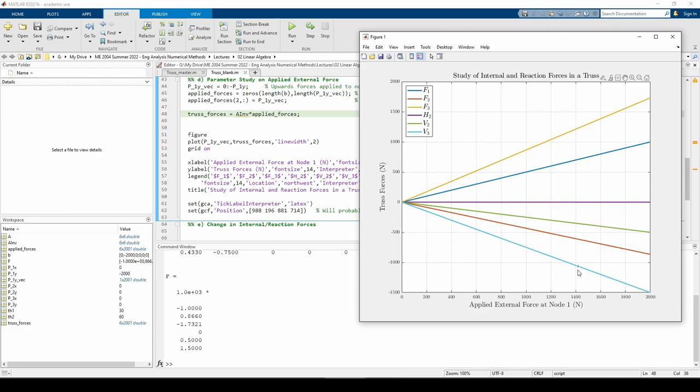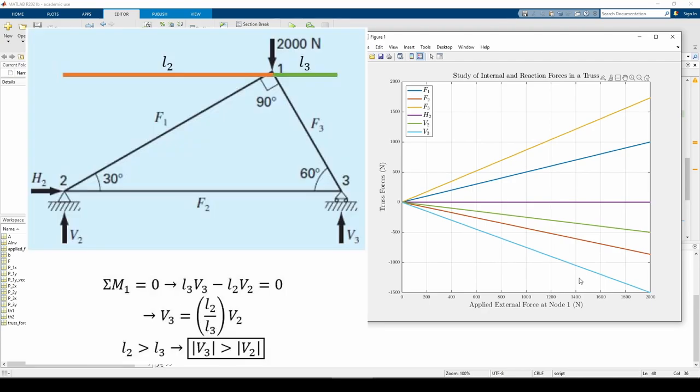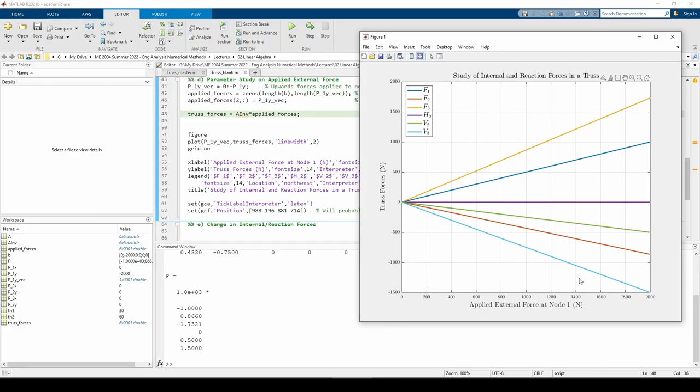Going back to V2 and V3, we see that the magnitude of V2 is less than the magnitude of V3. P1y is applied closer to node 3 than to node 1, so V3 has to bear more of the weight than V2. You can also think about this from the statics perspective. In addition to the sum of the forces in both directions being zero, the sum of the moments about a point must also be zero. If we sum the moments about node 1, we find that V3 is greater than V2 because the lever arm from node 1 to node 2 is longer than the lever arm from node 1 to node 3. As previously confirmed, H3 is always zero because altering P1y has no effect on the horizontal reaction force.